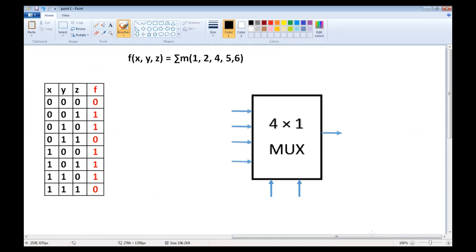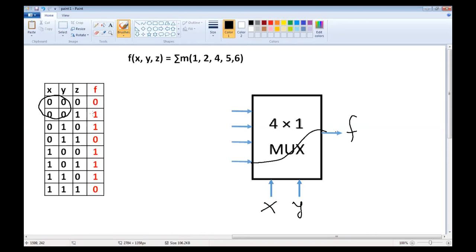We can also implement it if we apply, for example, x and y to the select lines. In this case, if x and y are both 0, here are the two cases, then this input is transferred to the output and f equals z. So we apply z here. If x,y are 0,1 — here is that case — then f equals not z. So we apply not z here.